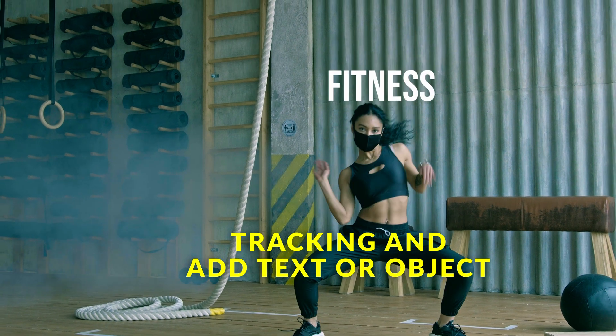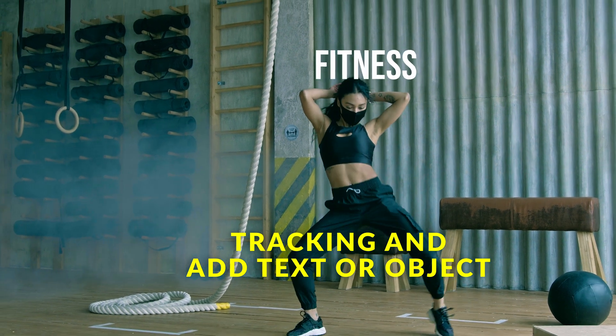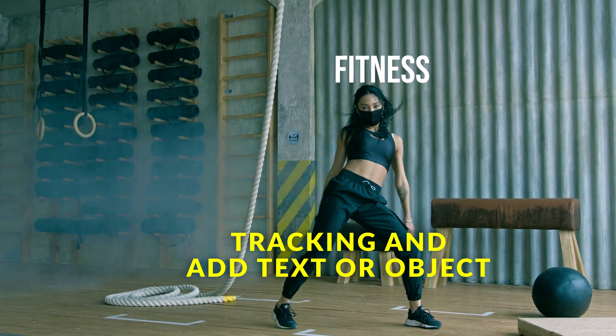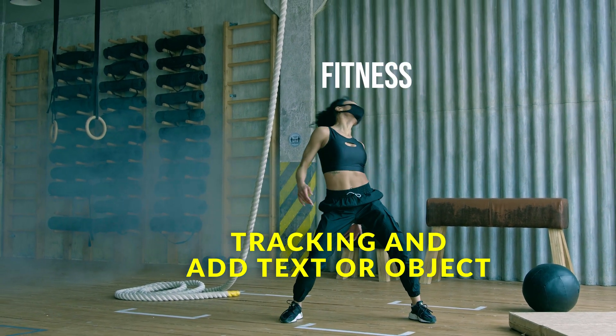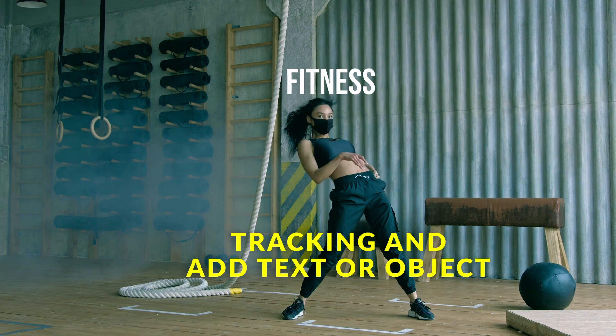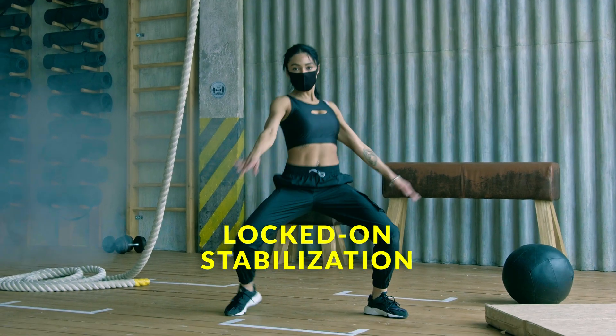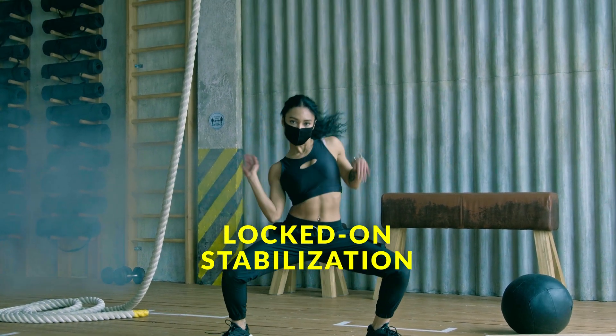Tracking and add text or object. Locked on, stabilization.